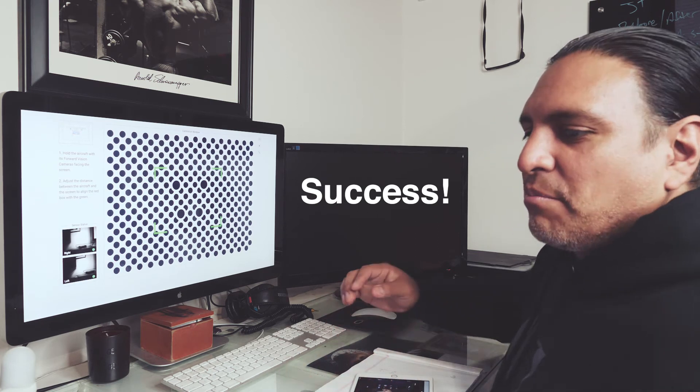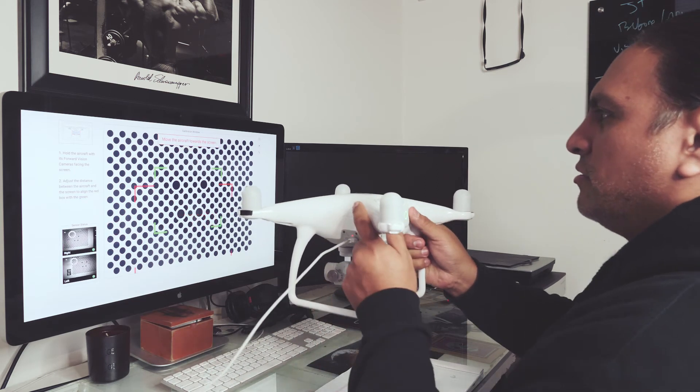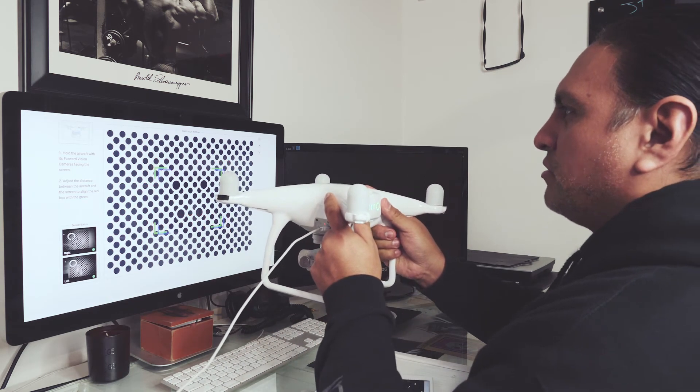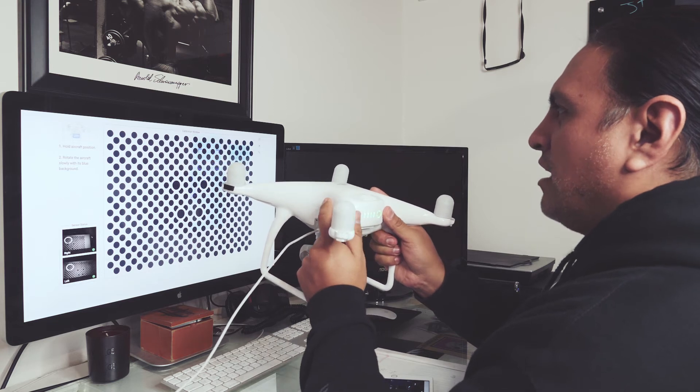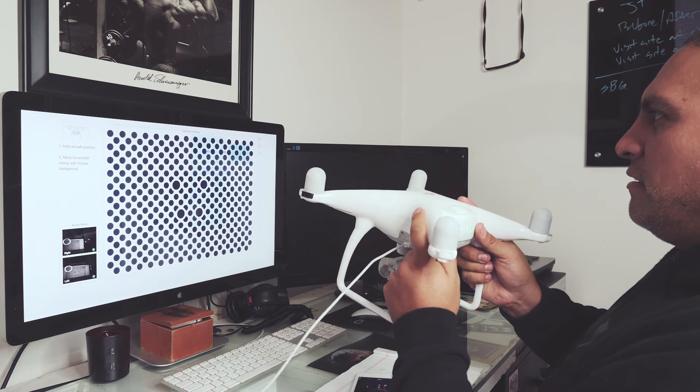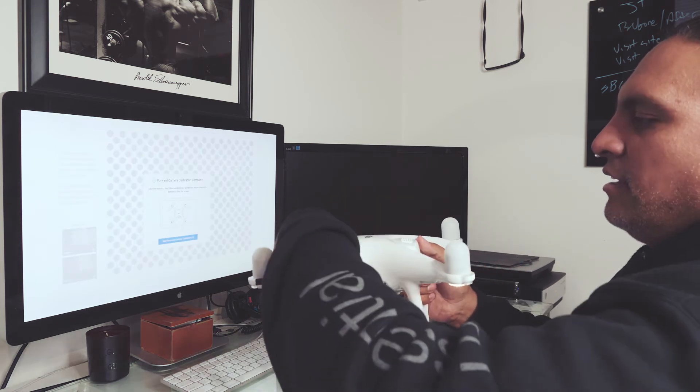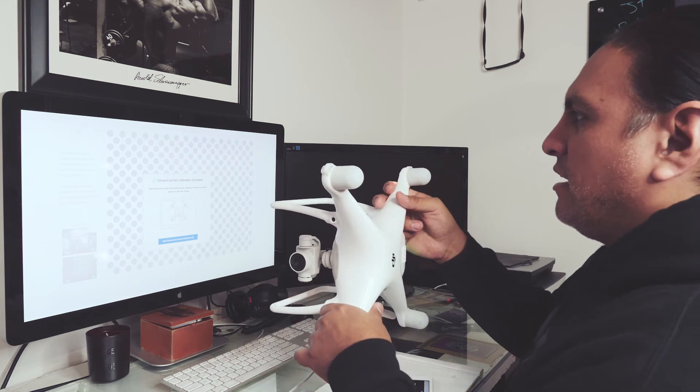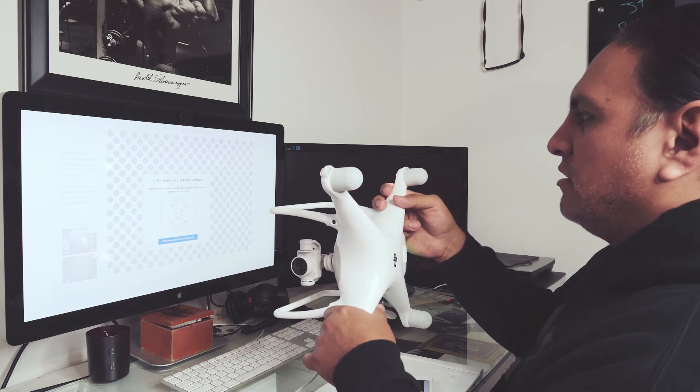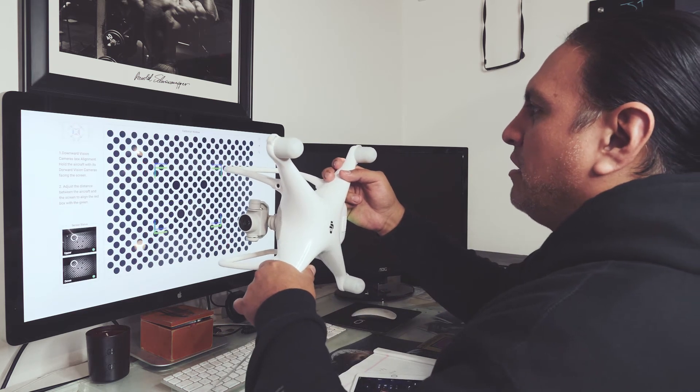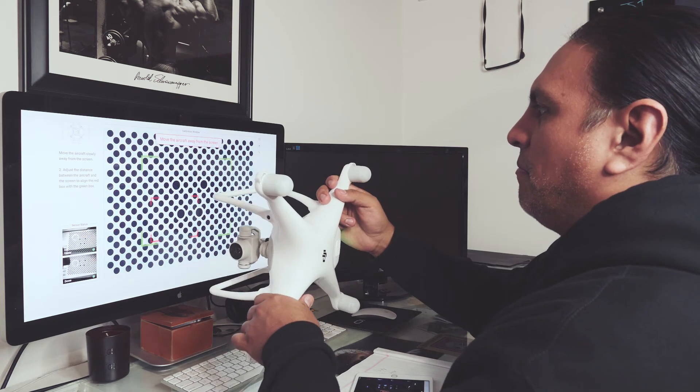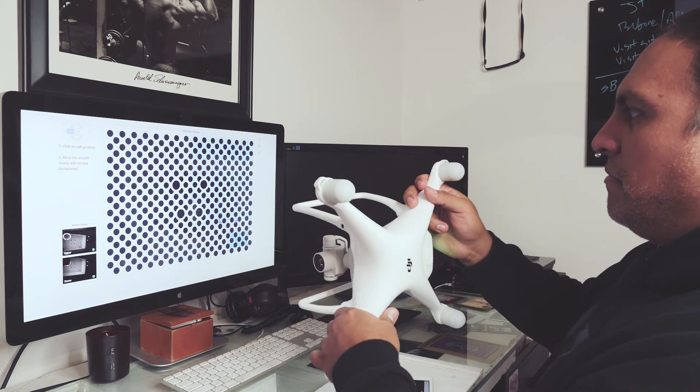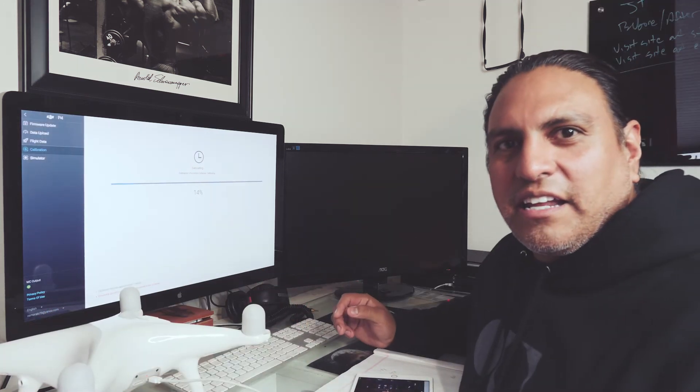So now you can start calibrating it. So you hold the drone to the screen, match up the boxes like it asks you. Since I have a P4, I only have the front camera and the downward camera. So now I do the same thing for the bottom. And it is done calibrating.